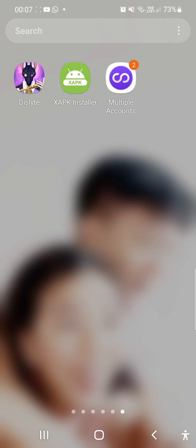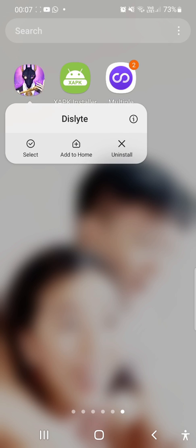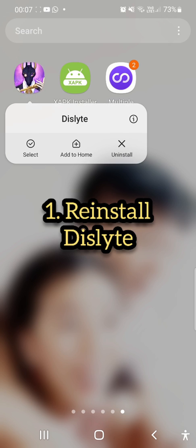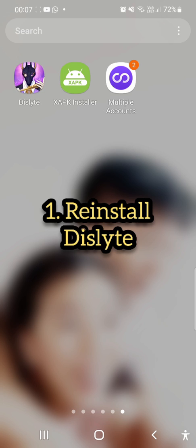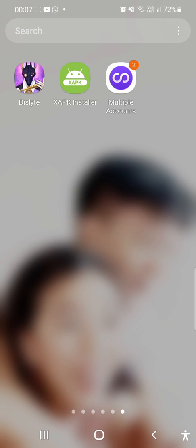Okay, so the first unorthodox way, which is a way that I actually did it for myself in the first place, you can actually just go ahead and press and hold on your Dislyte, right, and click the uninstall button.